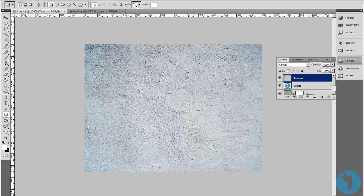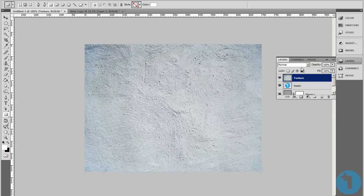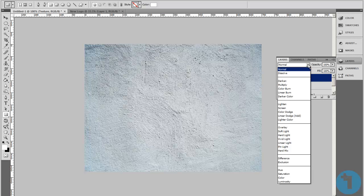I know it's hiding it now, but make sure the texture layer is selected. Where it says normal, click on it and go to overlay.